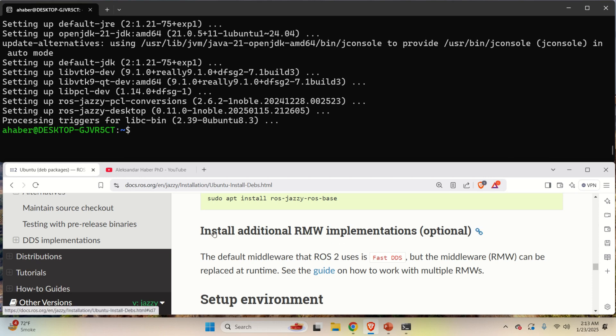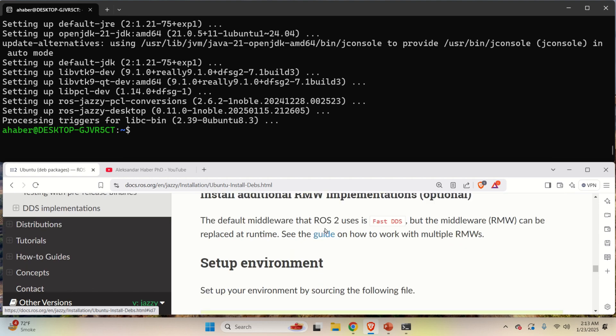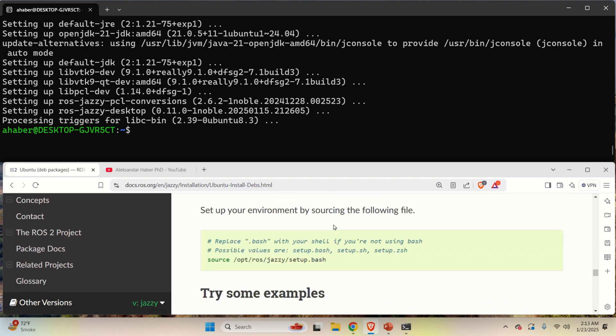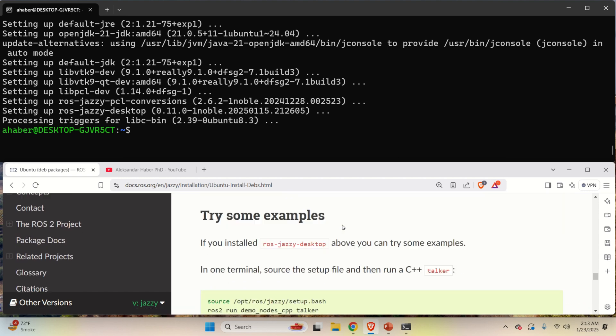You can skip this step. That is, you don't need RMW implementations. And you can also skip this step, set up environment, since we are going to set up the environment in the example that we will try.